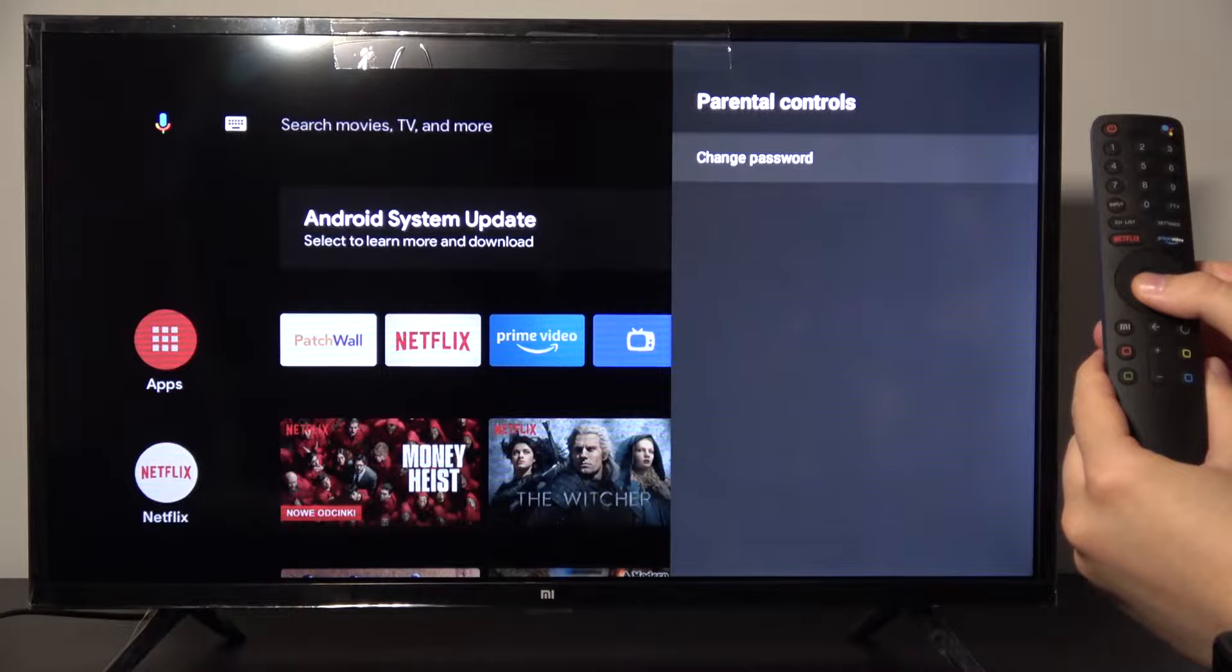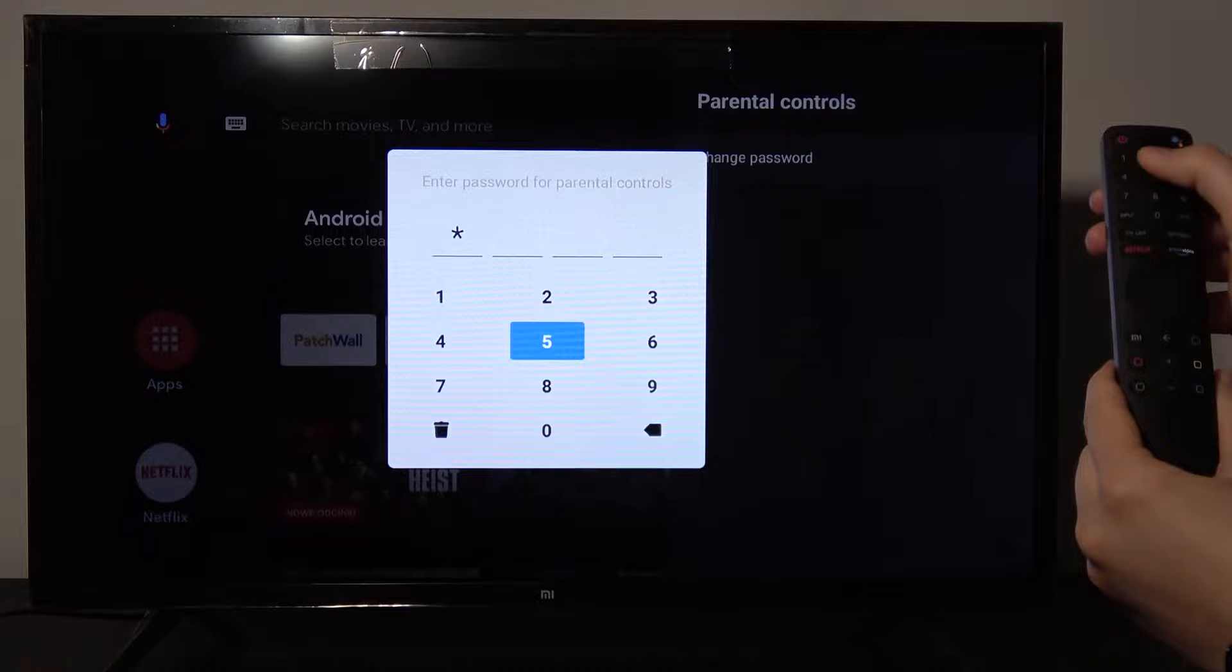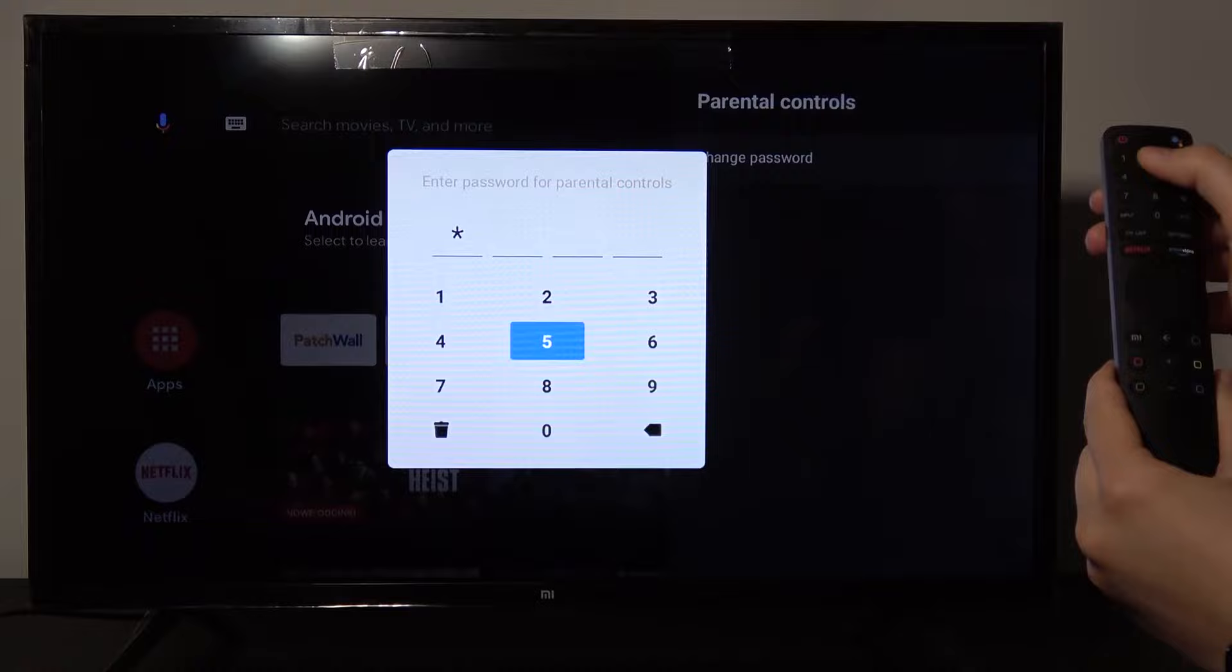And in here, confirm it to change the password and choose your desired password. Then confirm it once more.